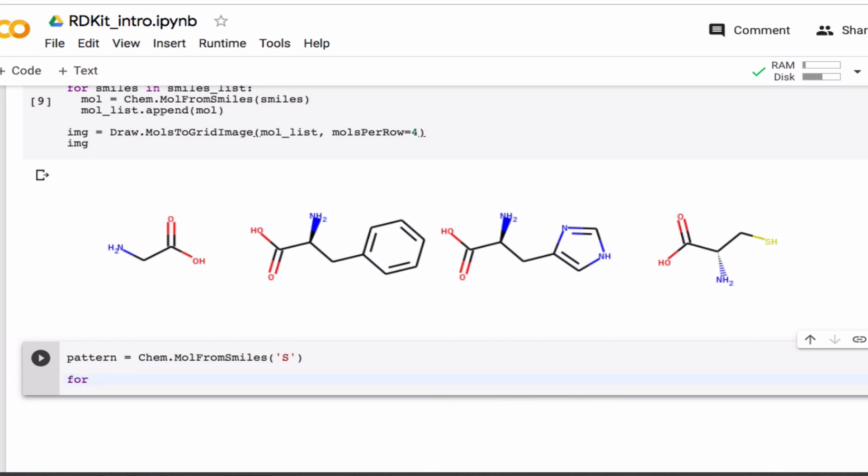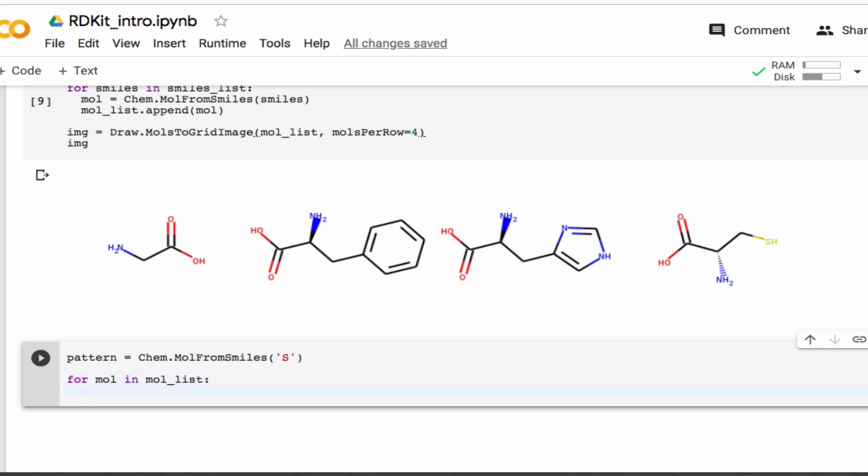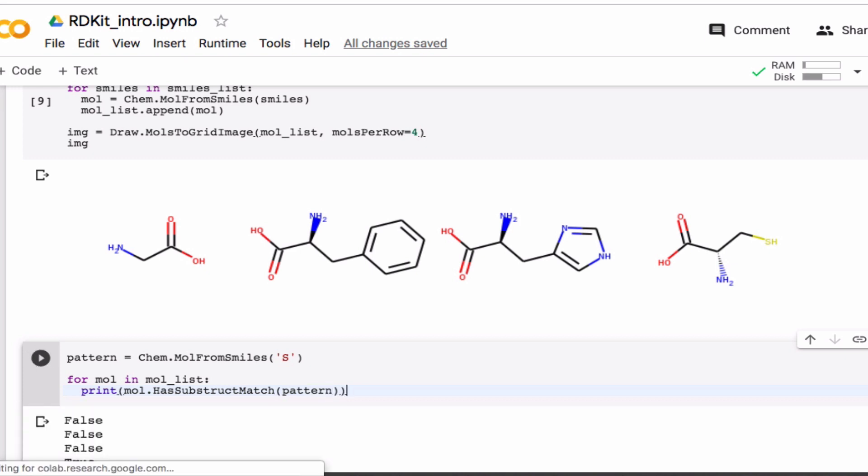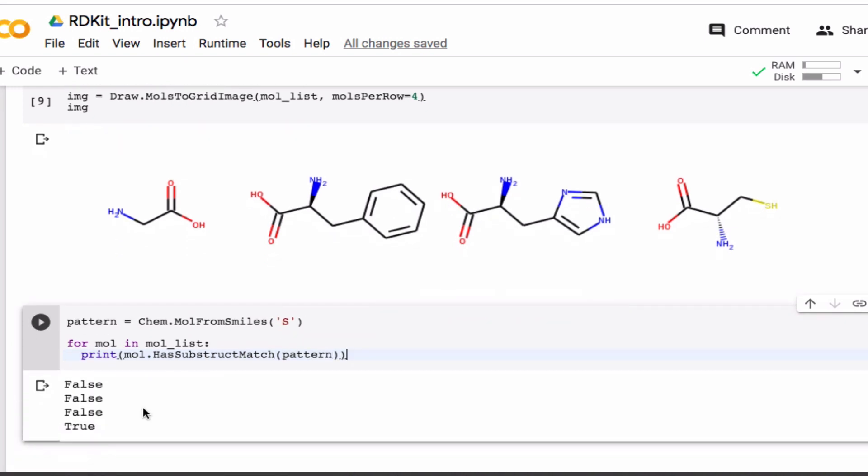And then I can go through my molecules in the list. And then print molecule has substructure matched, like so, with this pattern. All right. So we can see, in this case only the last molecule, molecule number four here has a sulfur in it. So that's true.